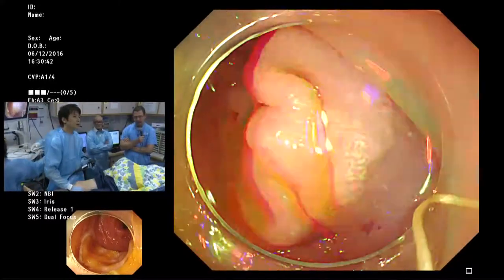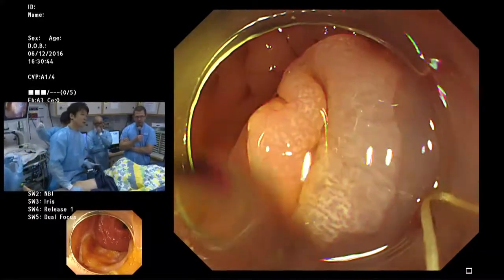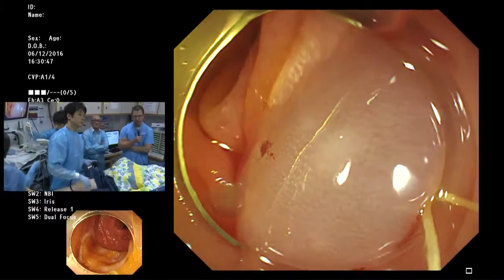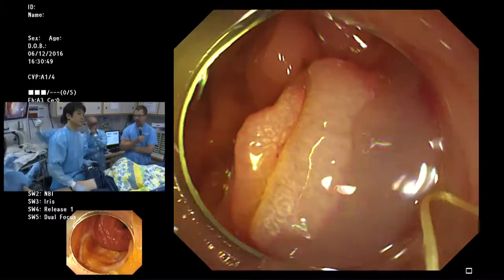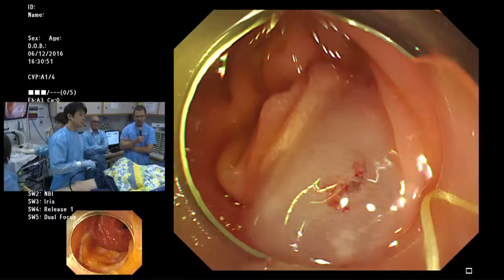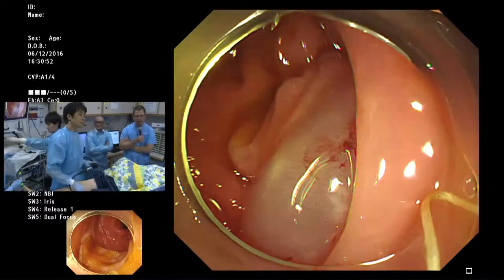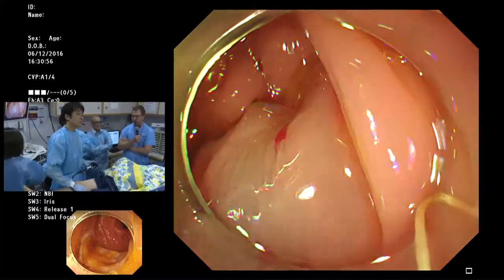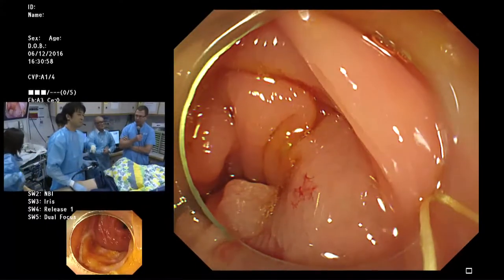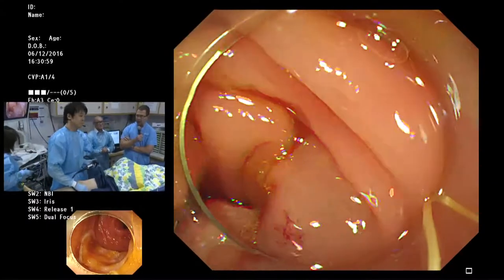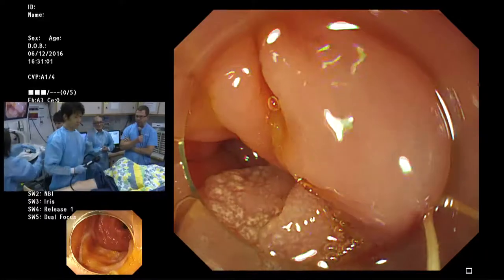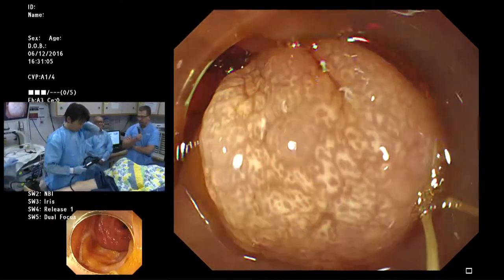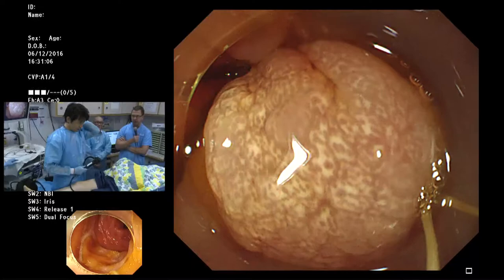ESD, with very skilled hands, clearly produces better outcomes in terms of local recurrence rate. The major disadvantage of ESD is that it takes longer. There's a slightly higher perforation rate, although all those perforations can be closed with clips — it's extremely rare that perforation requires surgery.